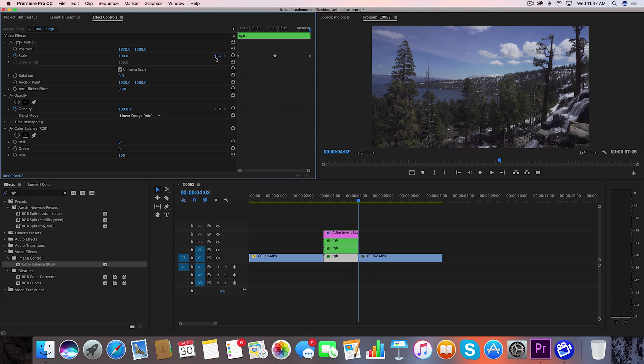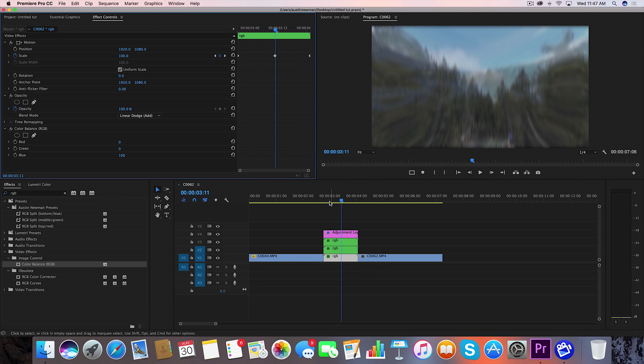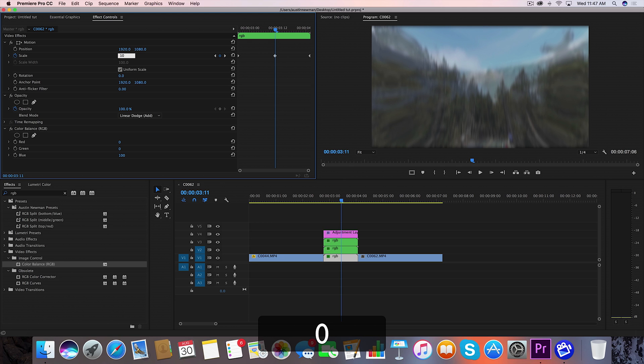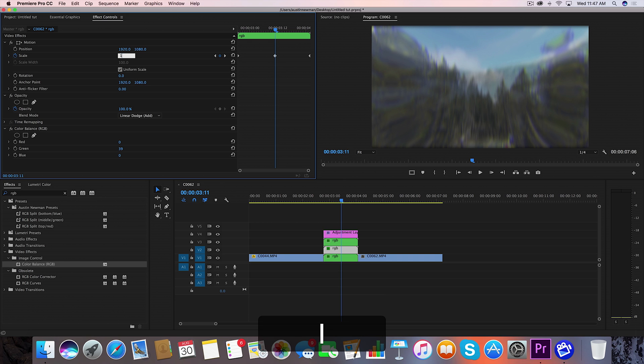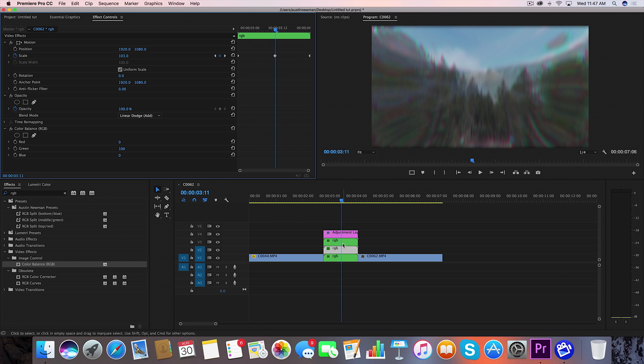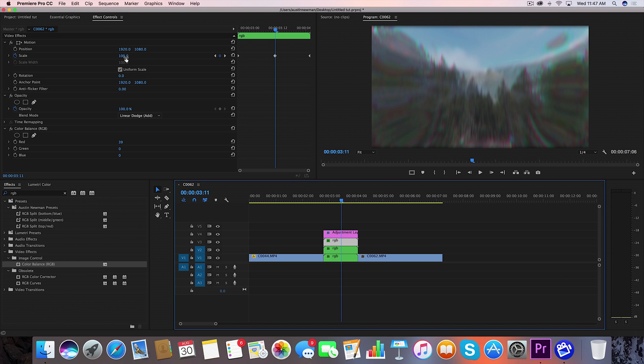Now we're going to go to the scale keyframe right here in the middle of the blue we're going to set this keyframe to a value of 102 we're going to go to our green layer which is the middle here we're going to set this to a value of 103 we're going to the top layer we're going to set this to a value of 105 for your red.